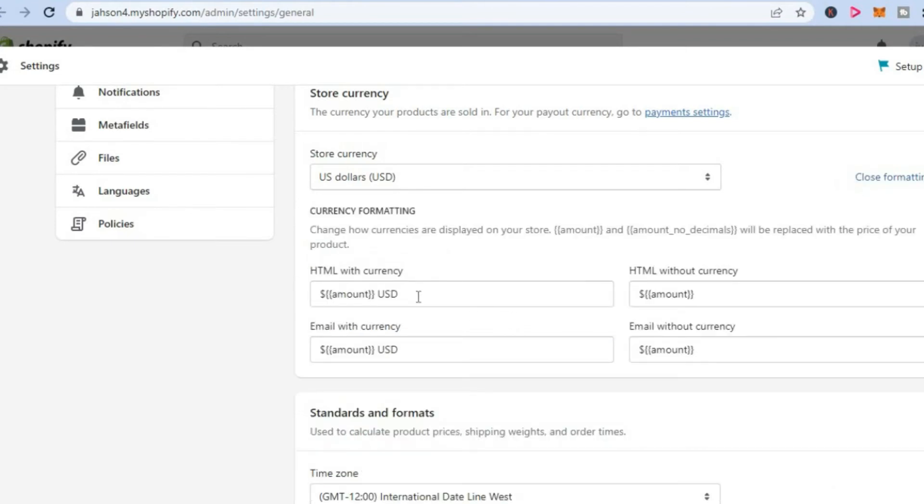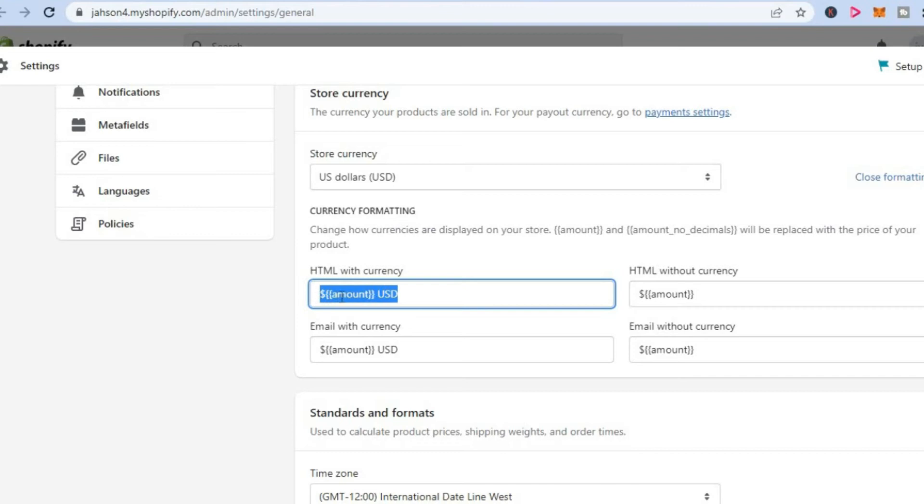Then right where you see HTML with currency right here, you are going to simply paste this right where you see USD.